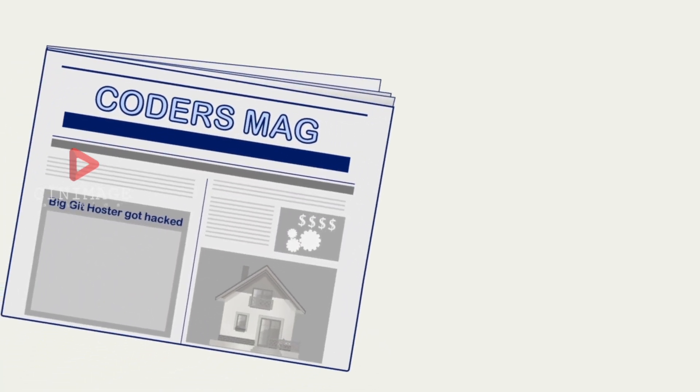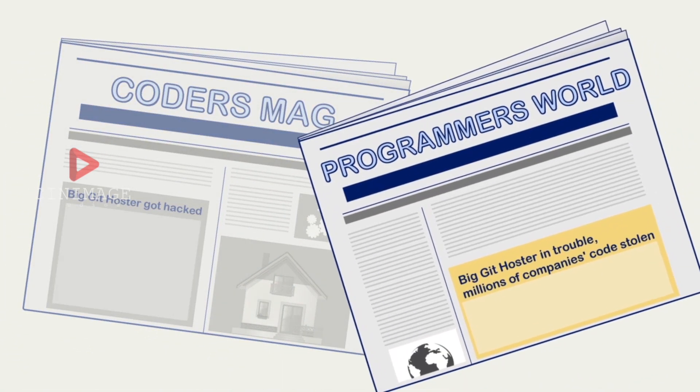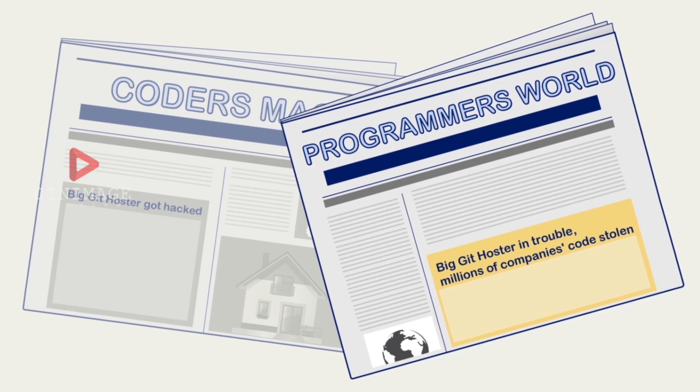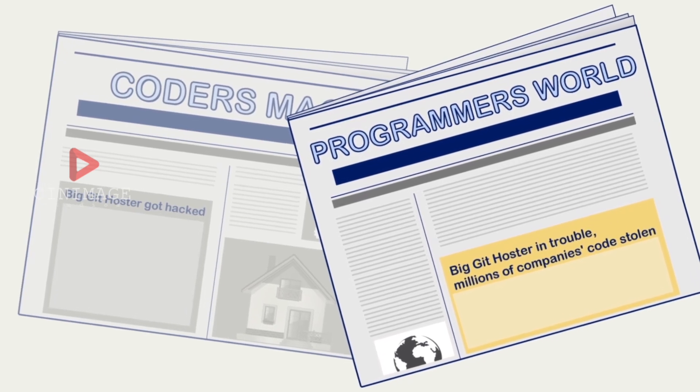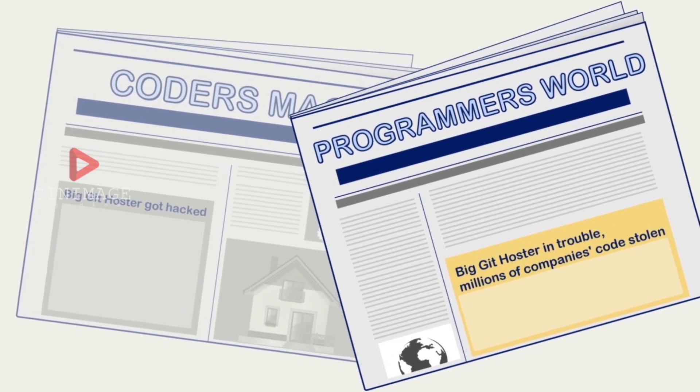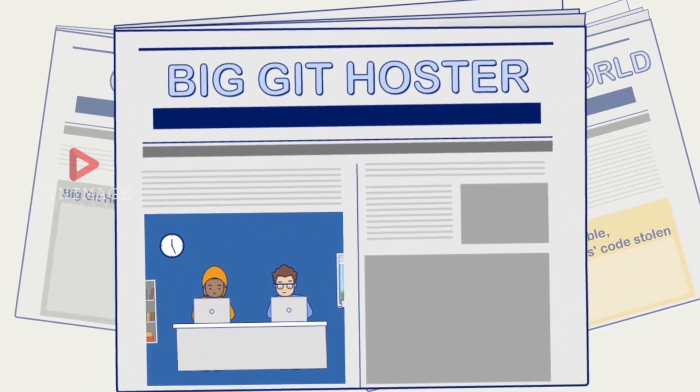Flash news. Big Git Hoster got hacked. Millions of companies affected, intellectual property compromised, causing billions of dollars in damage. Hackers are at large.